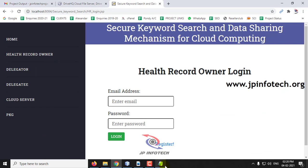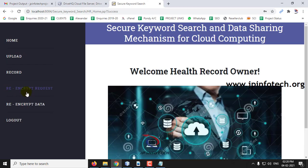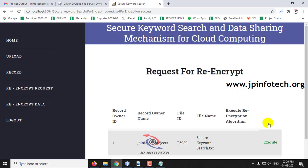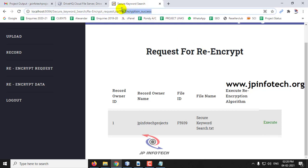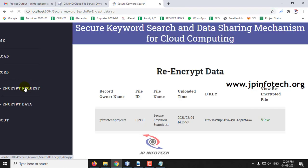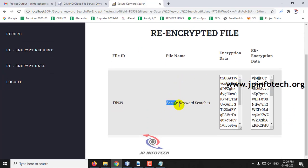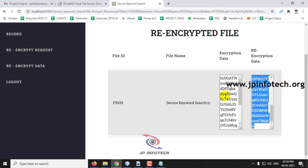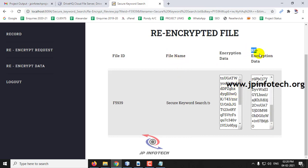Now go to the health record owner login and click login. In the re-encrypt request section — which was empty earlier — the request has now been sent and is displayed here. To approve it, click the execute button. Once you click execute, you can see the re-encryption has been made successfully. Go to re-encrypt data and click view to see the file name and the encrypted data. You can see the file name, encryption data, and re-encryption data.